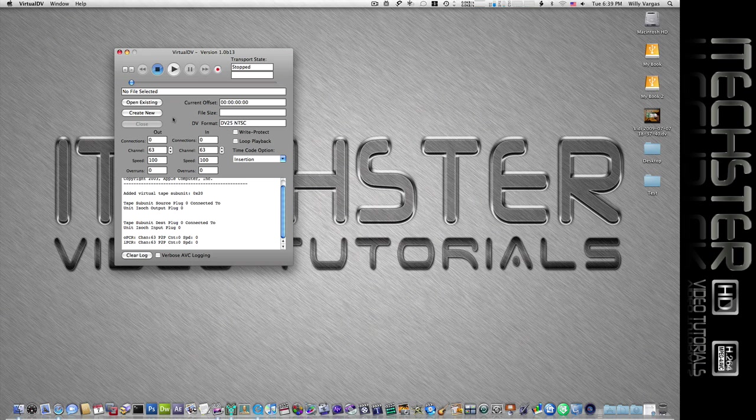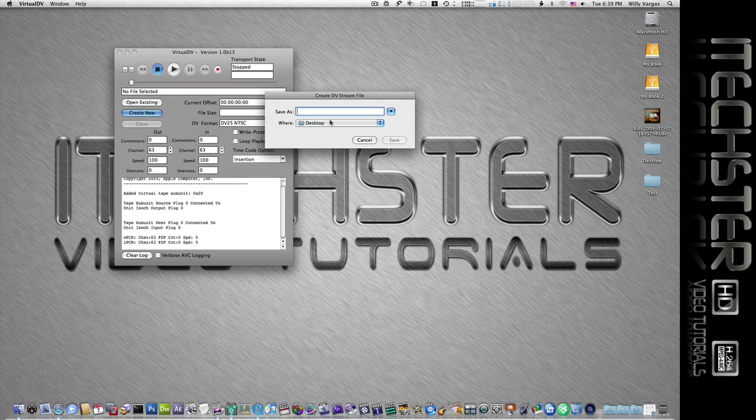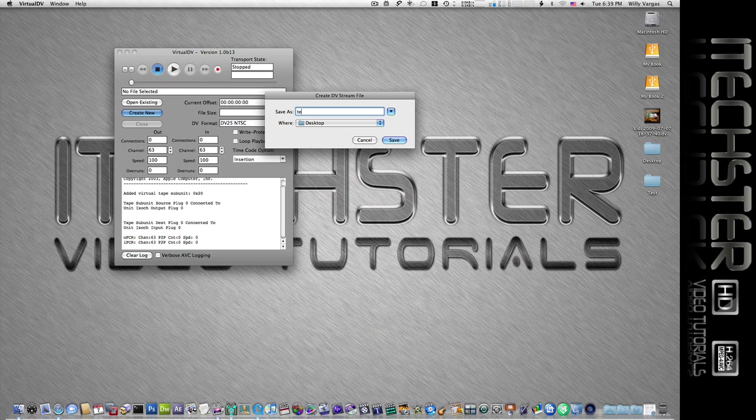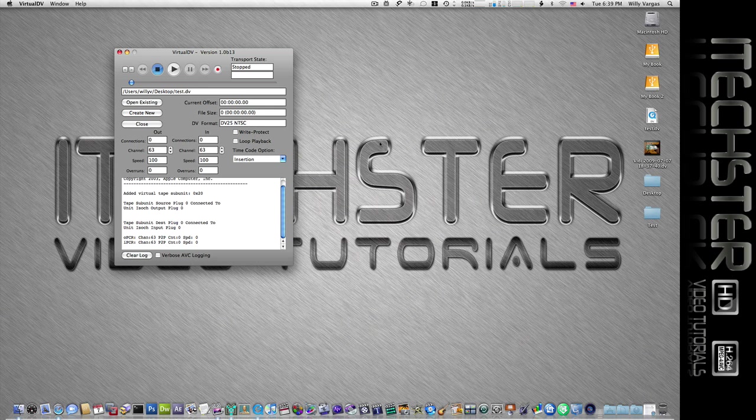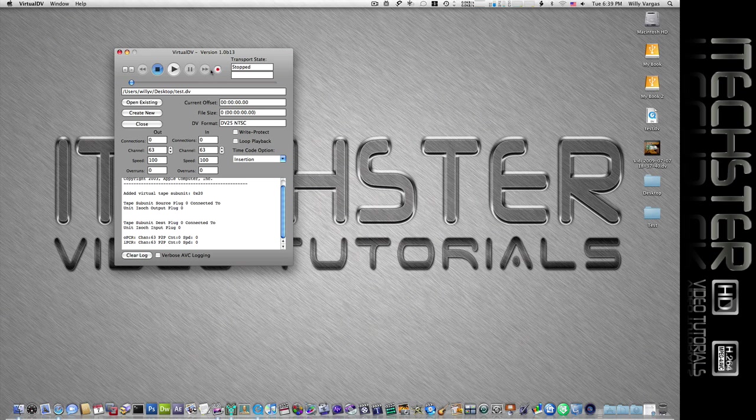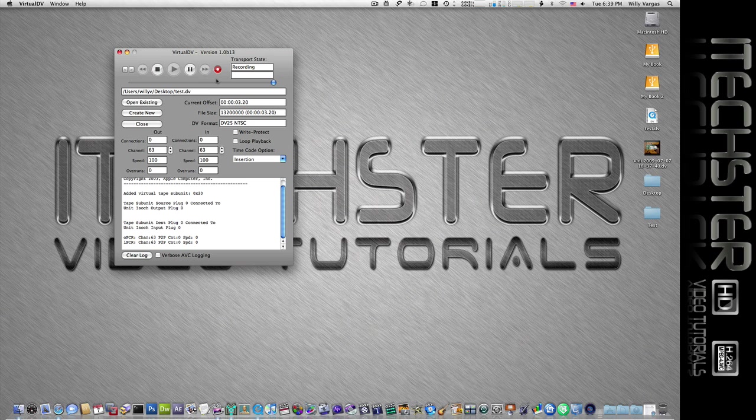So what we'll do is we'll create a new file and I'll save this to my desktop. I'll call it test. Now we have the file setup and all we do is click on record.